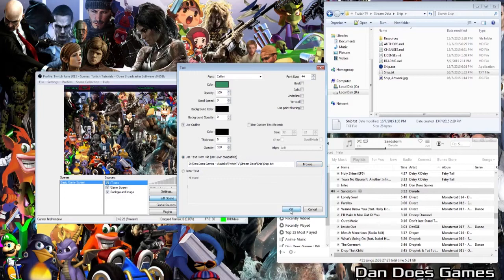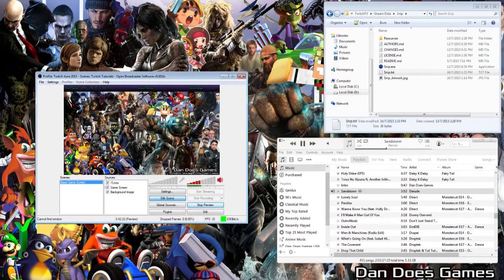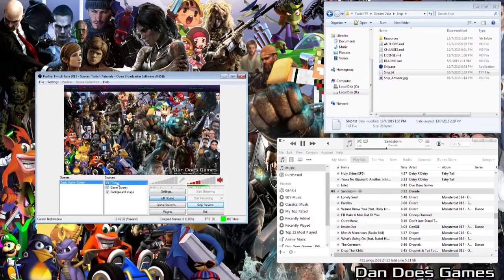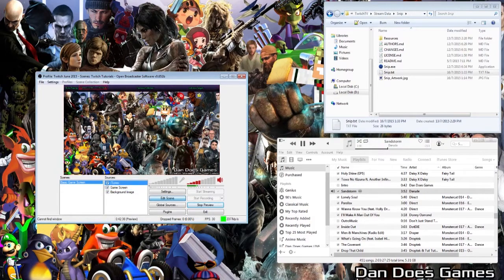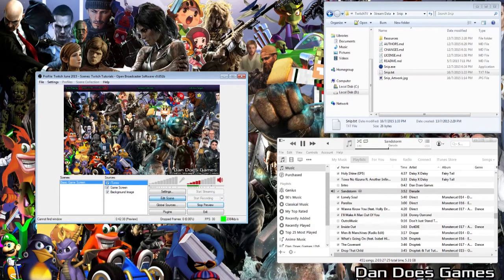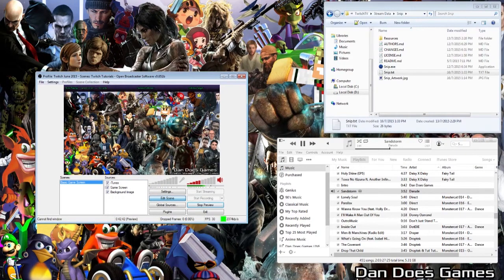This will now tell OBS to read the text from the snip.txt file, which will change to reflect the song currently playing. From there gamers, the rest is up to you. Adjust the text source to fit the broadcast layout. And don't forget to open snip every time you start broadcasting.